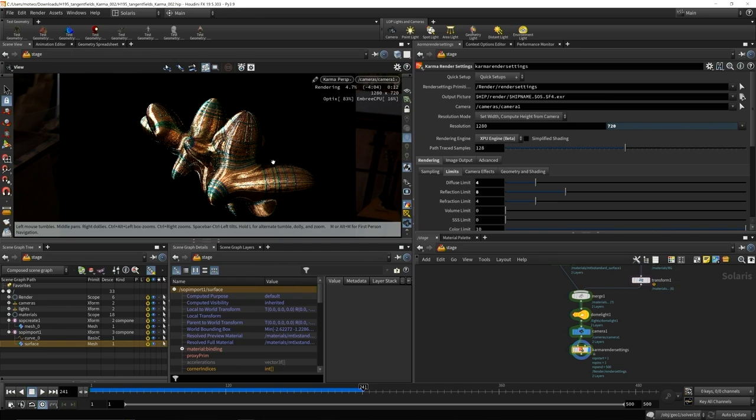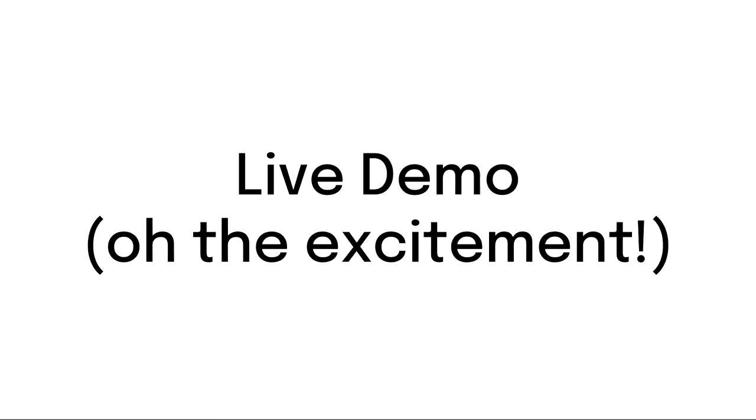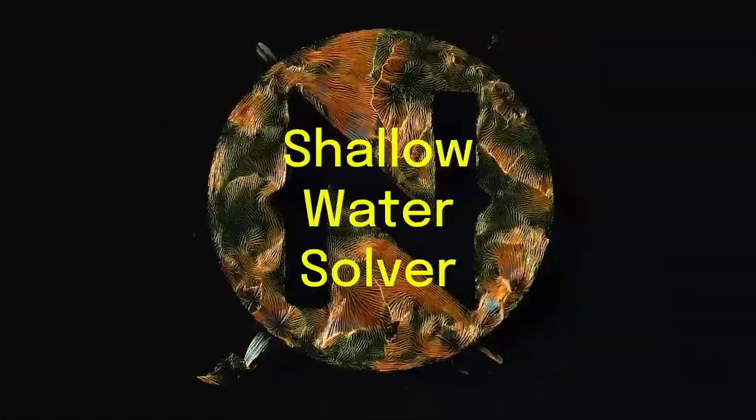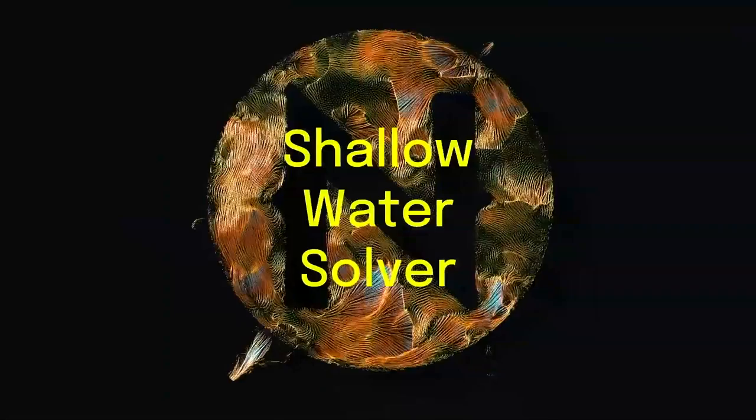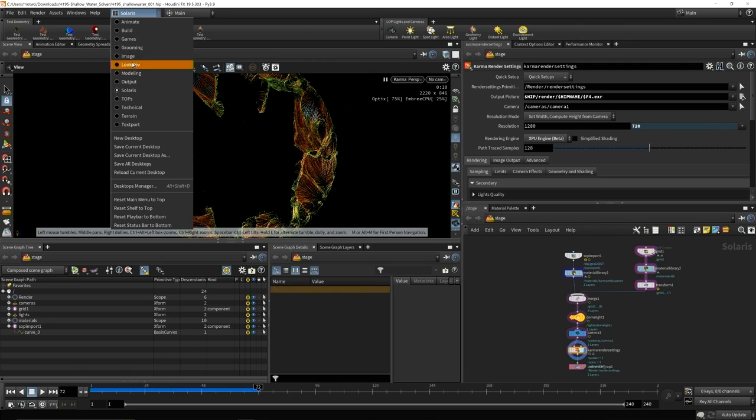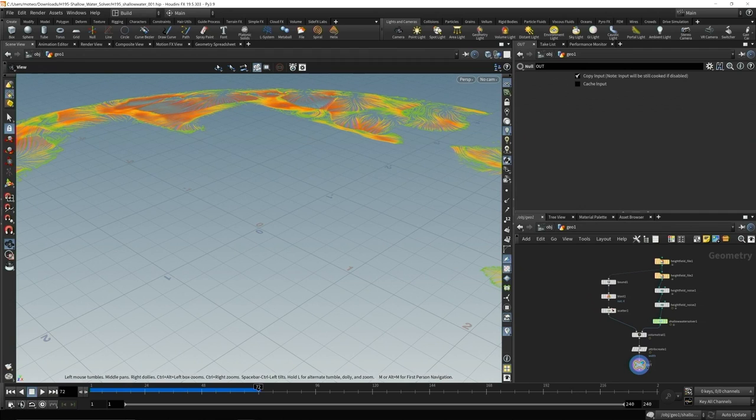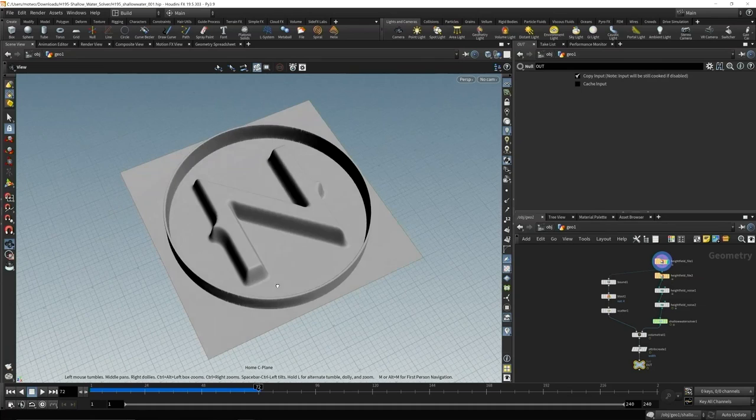So that's one of the setups. The other setup I wanted to briefly go over is... This is the animation that we're going to build, and this is using and abusing another new tool that I found and that might have been mentioned today. It's a shallow water solver. So to build this, what I did is in geometry here I set up height fields.